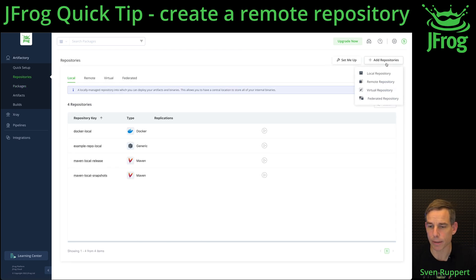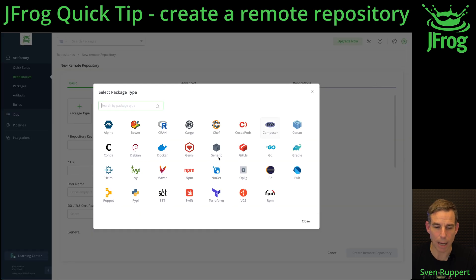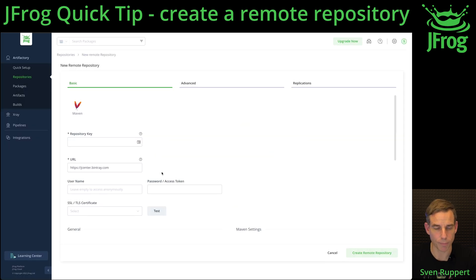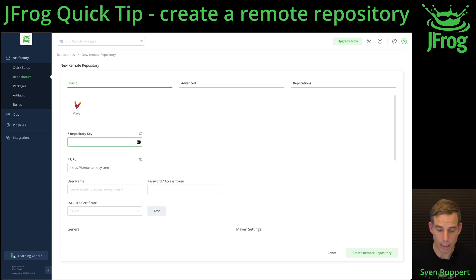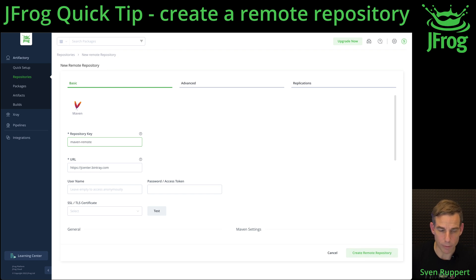Select the button Add Repository and then Remote Repository. I'm creating here a Maven repository. You need a repository key that must be unique inside the platform. My naming schema is the type, then if it is a local or remote one, and then the logical name.